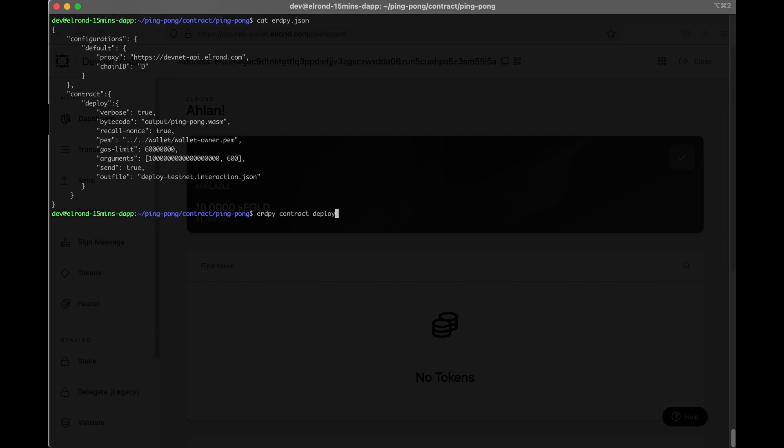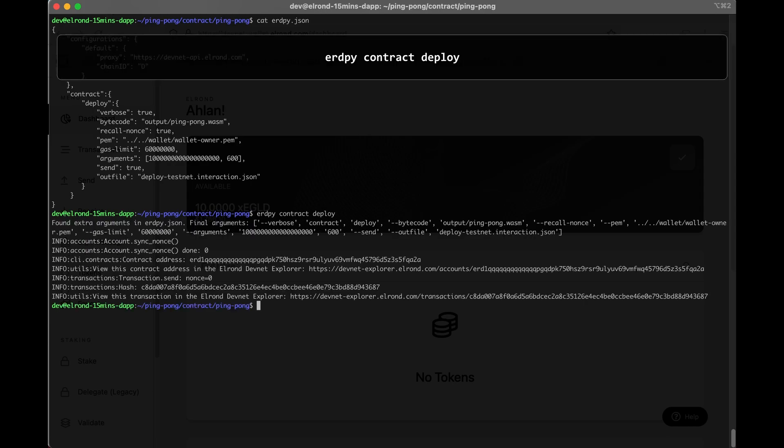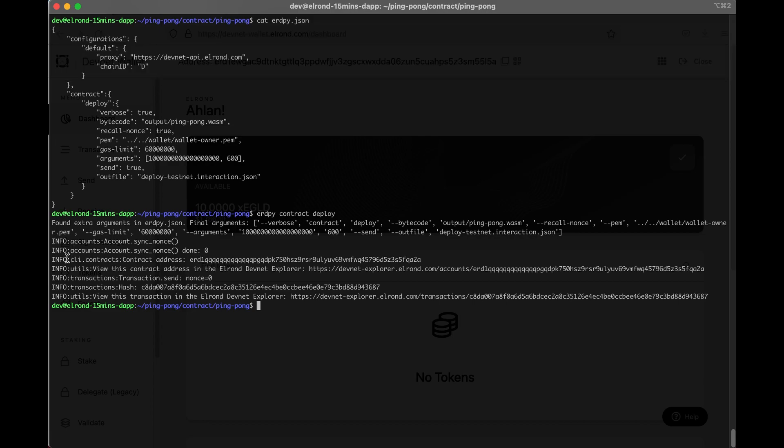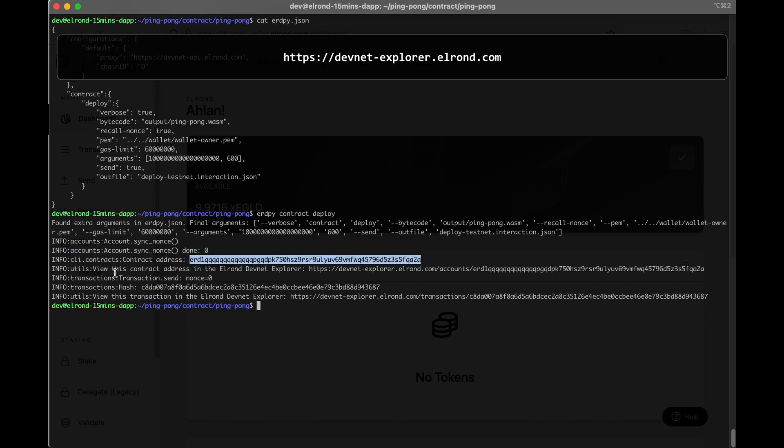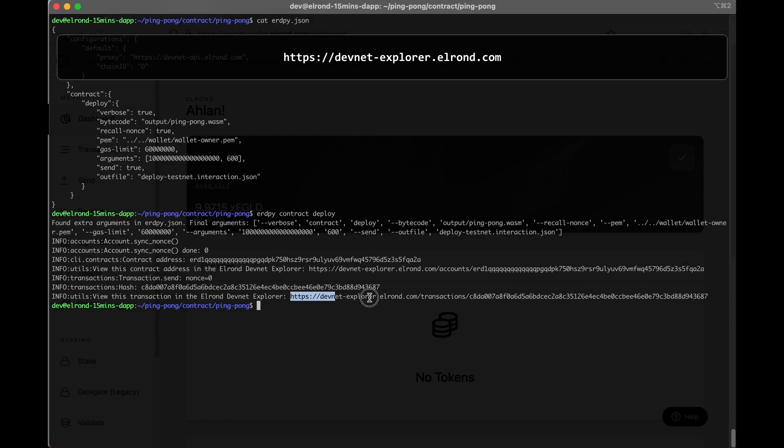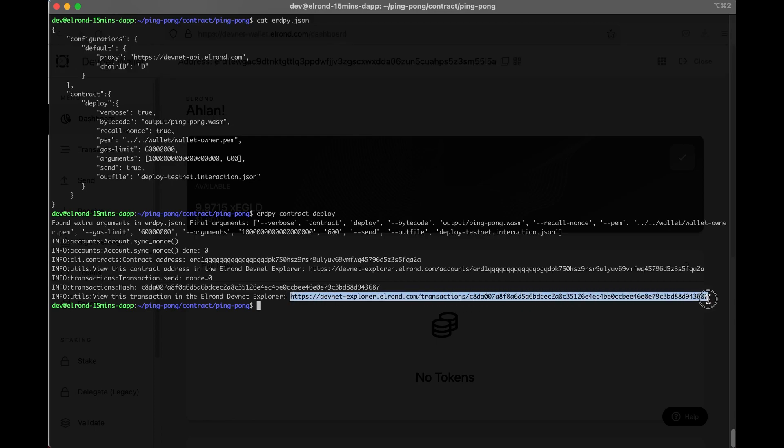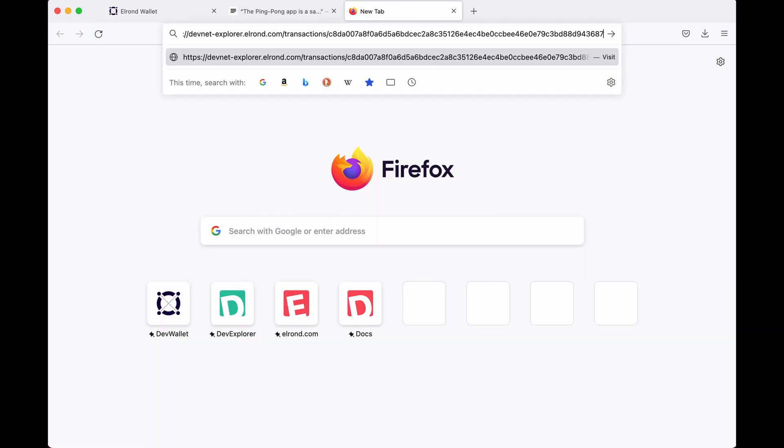Okay so now we'll run erdpy contract deploy and this will deploy the freshly built contract. So let's take a look at the log output. We have two hashes that need our attention: the contract address and the transaction hash. Let's check them in the devnet explorer. The devnet explorer is your best friend when developing apps on the Elrond blockchain. You'll be able to go in there and see your smart contracts and your transactions and be able to test them back to your code.